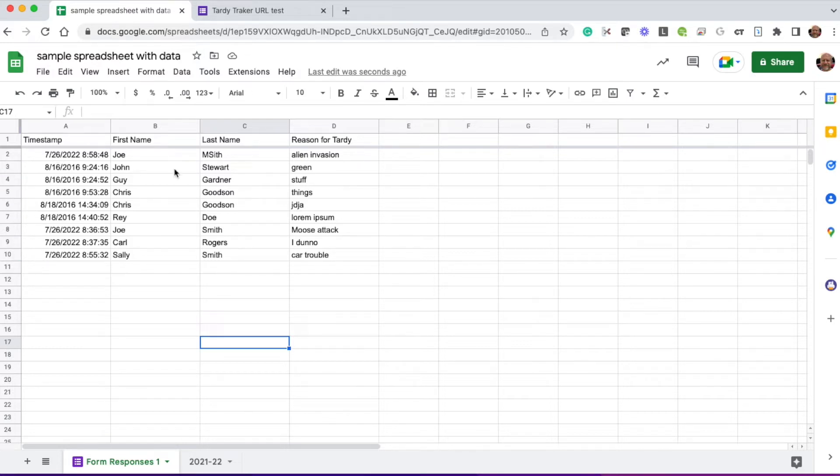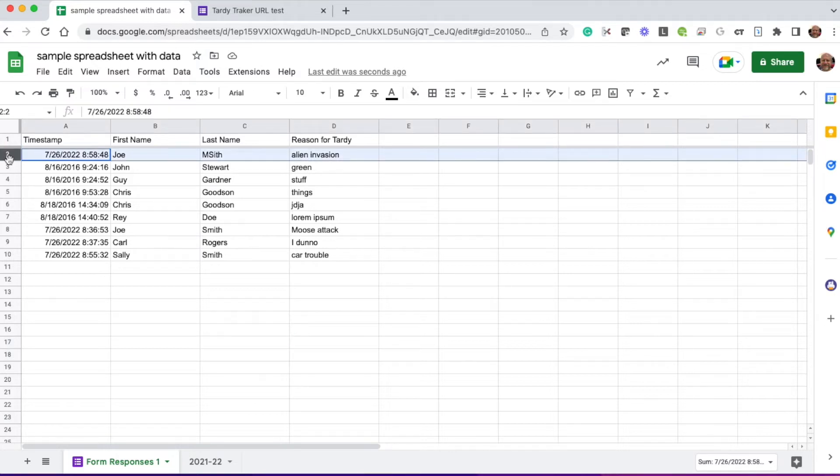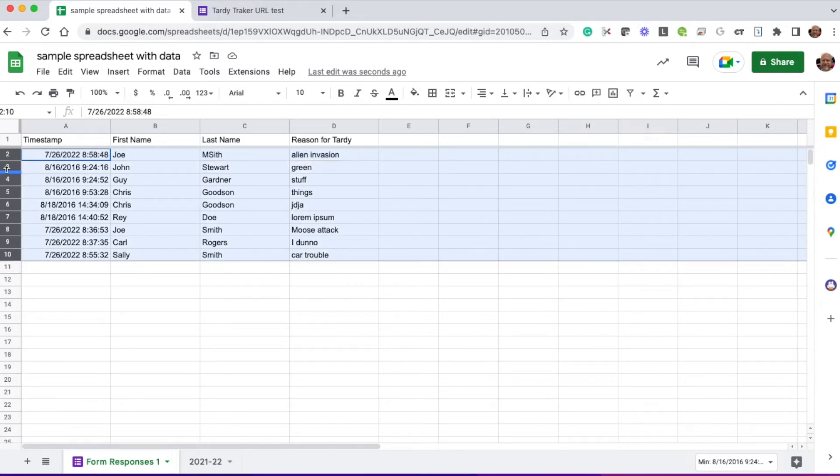And then I need to highlight all of these rows. So the way I'm going to do that is I'm going to click the number beside the first row. Then I'm going to scroll down and click the number beside the last row while holding down the shift key. This will select all the rows in between.